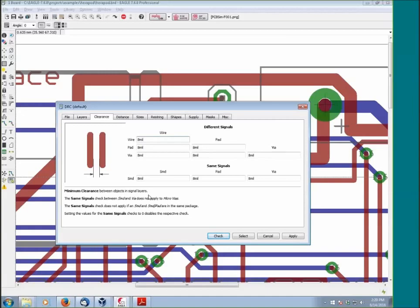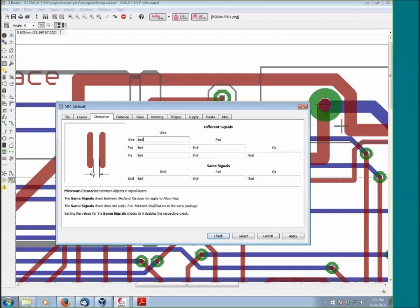This is the Clearances tab. The Clearances tab defines minimum separations. You can have greater separation than this and EAGLE will be happy. What you're not allowed to have is something lower. If you have two wires and they're less than eight mils, they're closer than eight mils apart, EAGLE will flag a DRC error. If they're more than eight mils, it's okay. You're only defining minimums.